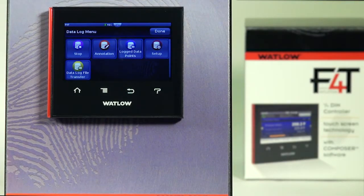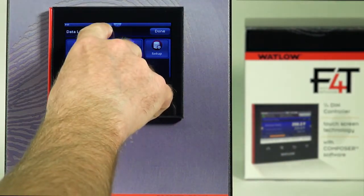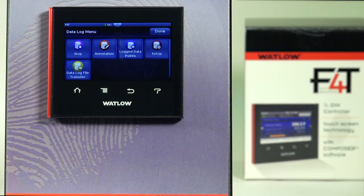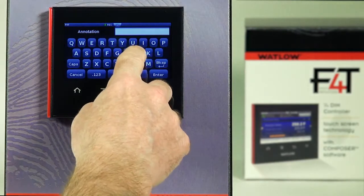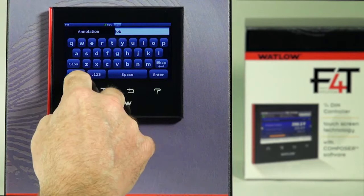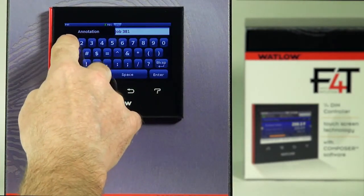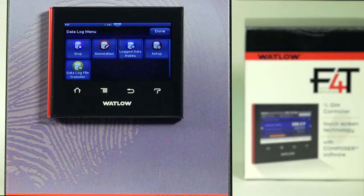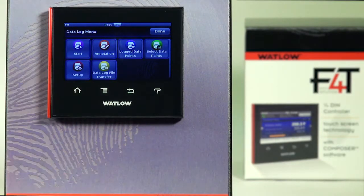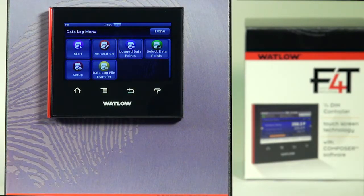You can also get confirmation without going into the setup page — there's a record icon at the top with a green indication that we're data logging. If you want to type in an annotation note, you can press here — for instance, to enter a job number or a customer number. When you hit enter, it will be date and time stamped into the data logging record. You could also type in the note before you start data logging, and when you hit start, that annotation note will go in the very first logged interval. Note that when you hit start and stop, the 'Select Data Points' icon disappears — while data logging you cannot actively turn data log parameters on and off.